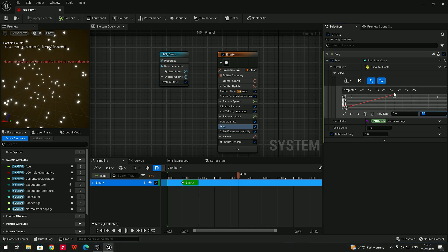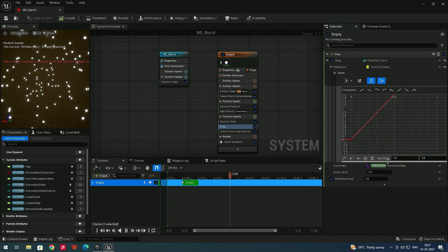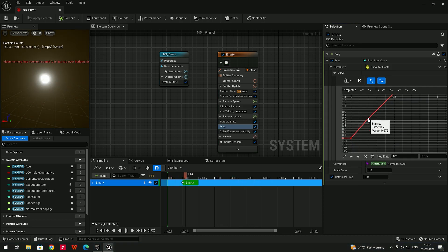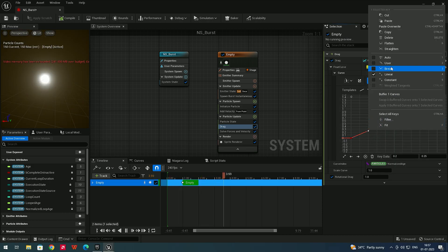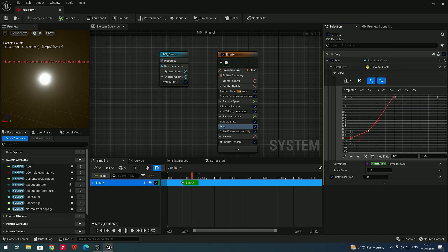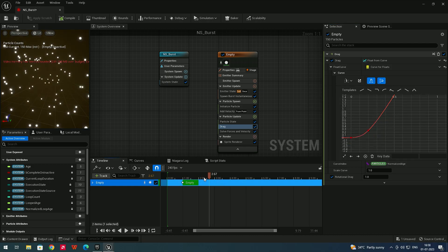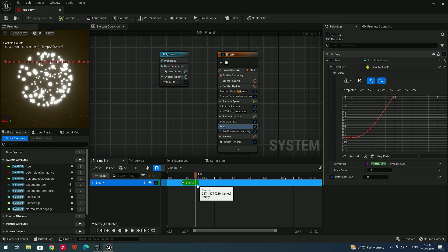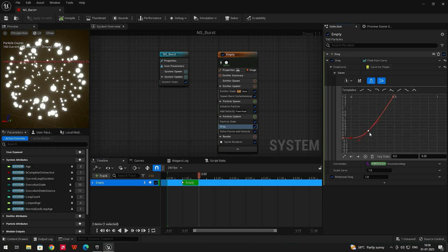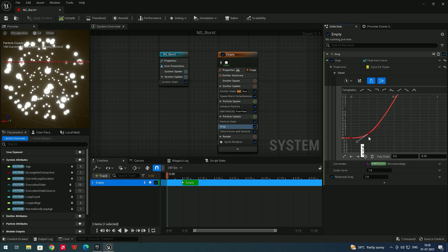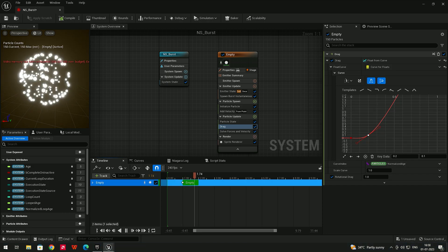Now the particles slow down nicely. You can add a middle keypoint using middle-mouse-click, then right-click and choose Smooth to create a smoother drag curve. Pull the point down low so the explosion starts very fast and the drag kicks in only near the end. Clicking Play shows the explosion starting fast and ending with slow animation.